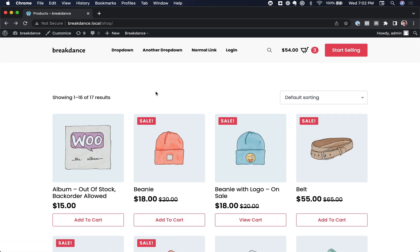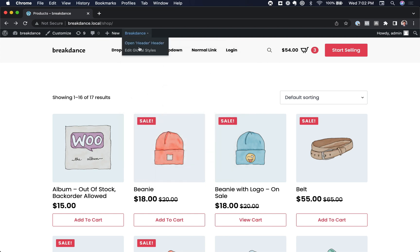Let's enable that in Breakdance. To do that, we're going to go into the global style. So you go to Breakdance, and then click Edit Global Styles.